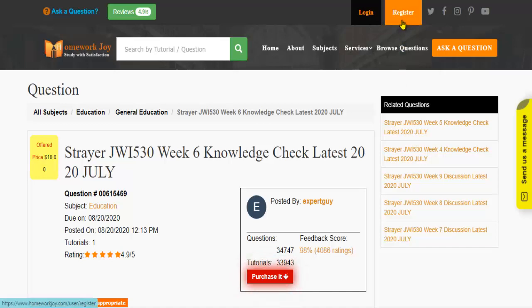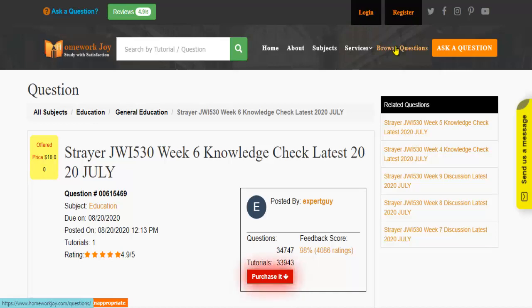Register at Homework Joy. Log in using your username and password. Click Browse Questions and get multiple results to choose from.